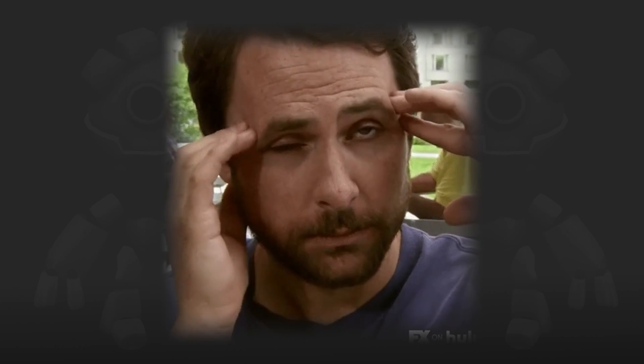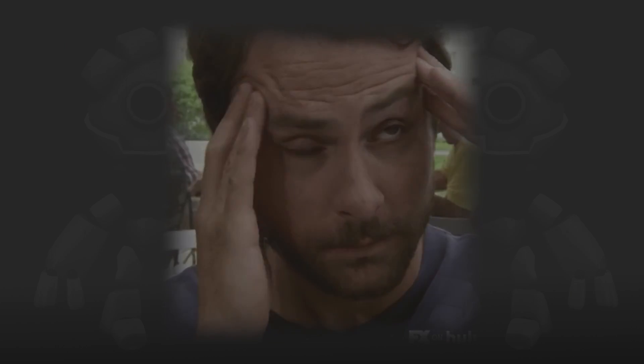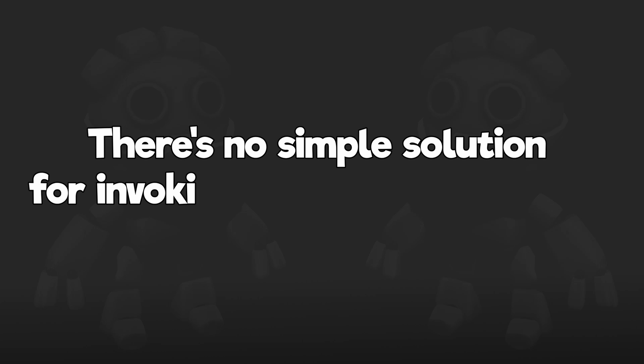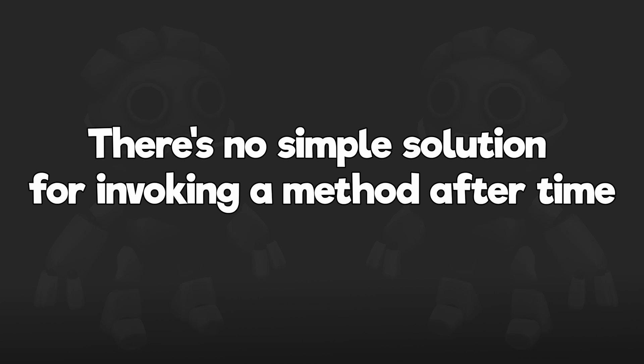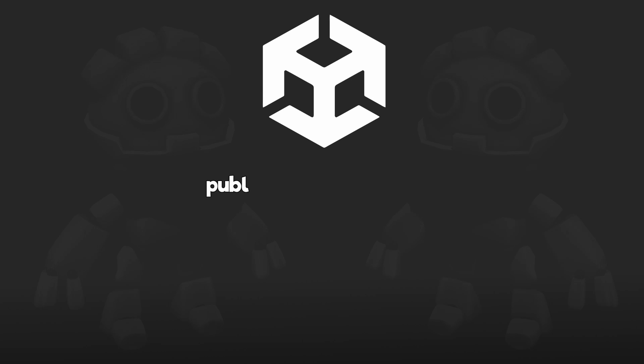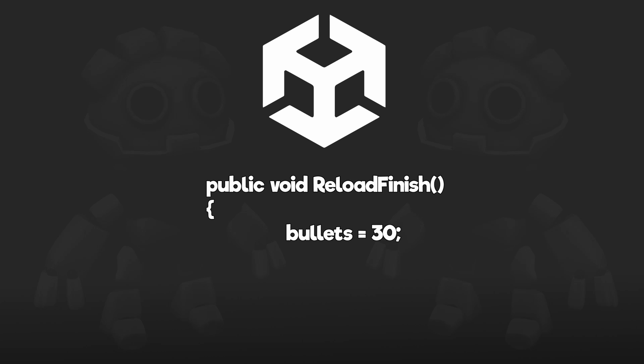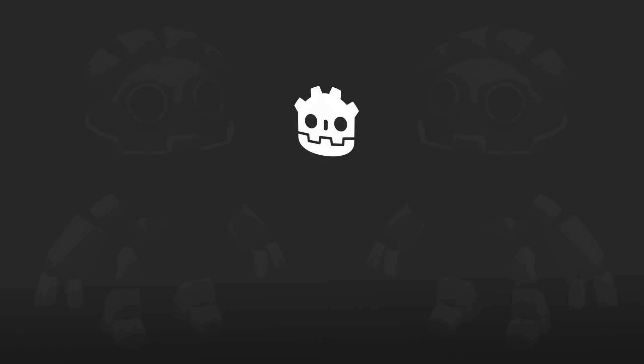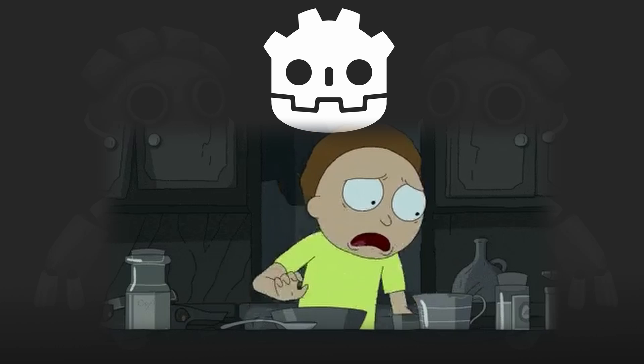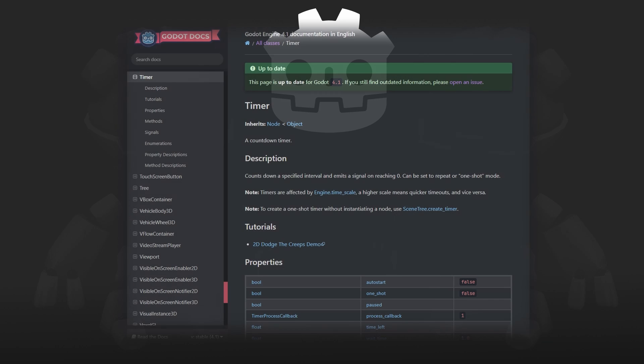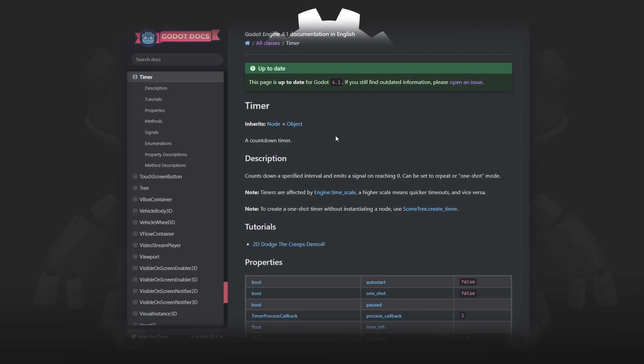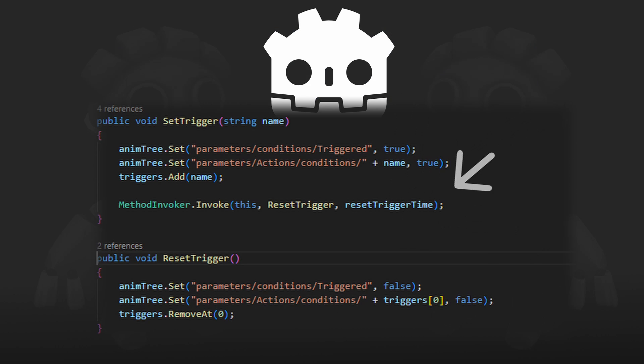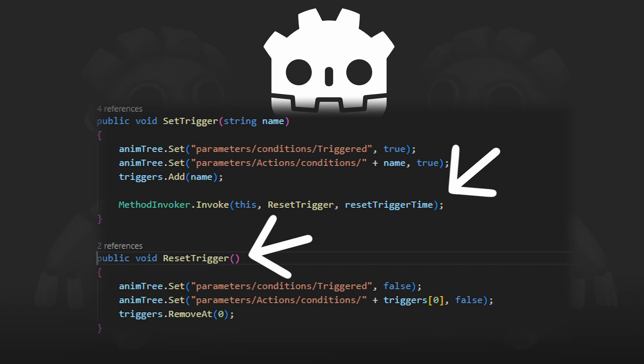Anyway let's talk about the issues I've had. There's no simple solution for invoking a method after time. So if this is unclear in Unity you could simply call a method after time with this function. And I used to use this all the time in Unity. Now I've looked everywhere for a similar alternative to this but I couldn't find one. So I ended up just making a script to do this for me but it would still be nice to have this function in the node class out of the box.